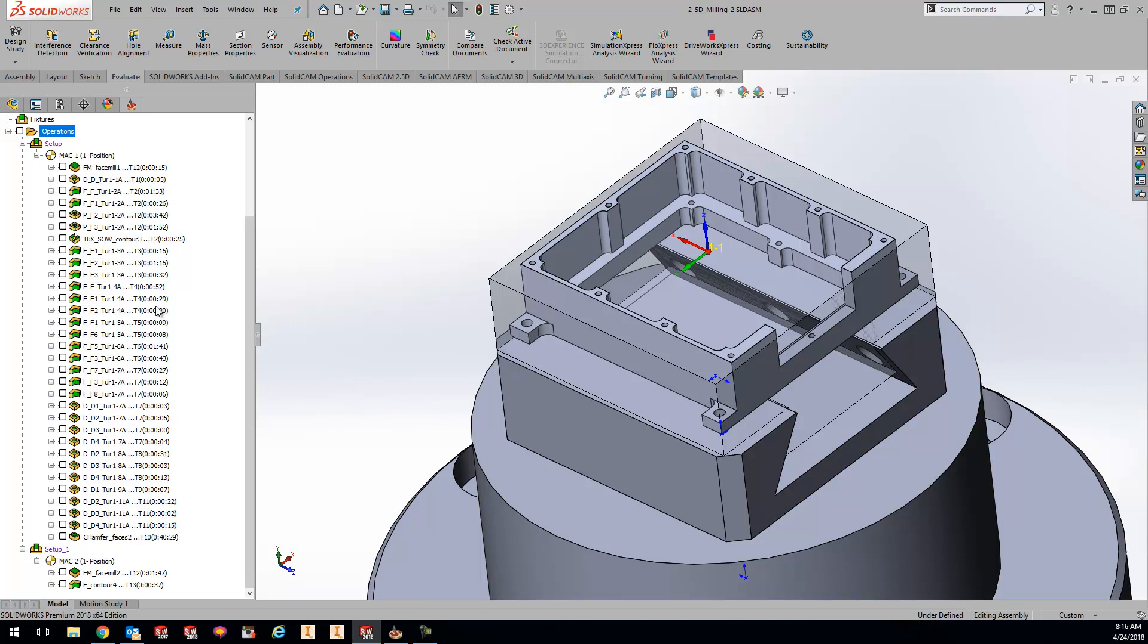The nice thing about this is you can do a quick browse through and see where the bulk of your time is being taken up. I have one right here that's a little bit long at one minute forty-one seconds, but as I'm going further down I have a chamfer faces that's taking up forty minutes, so I may have a wrong feed or speed.